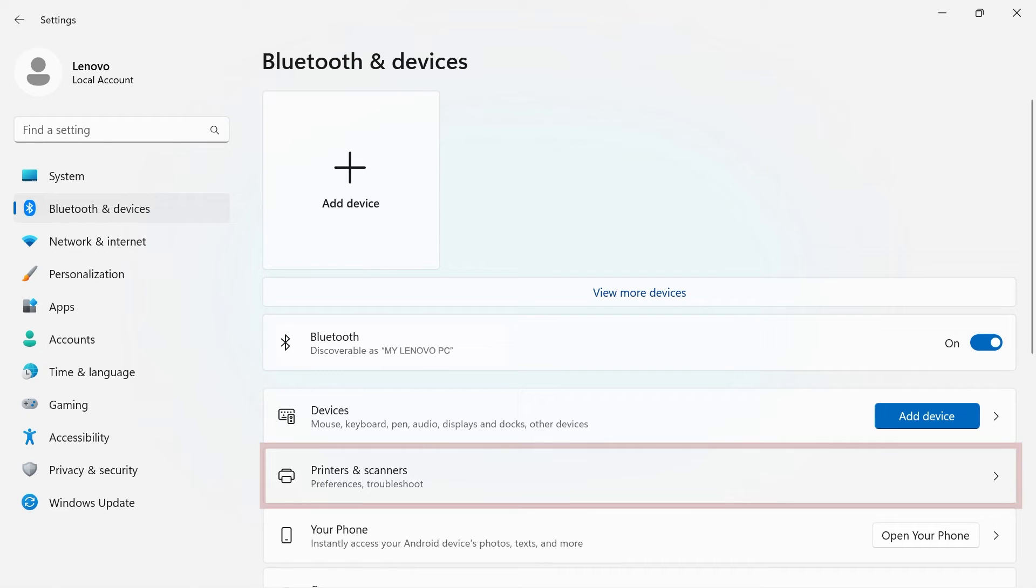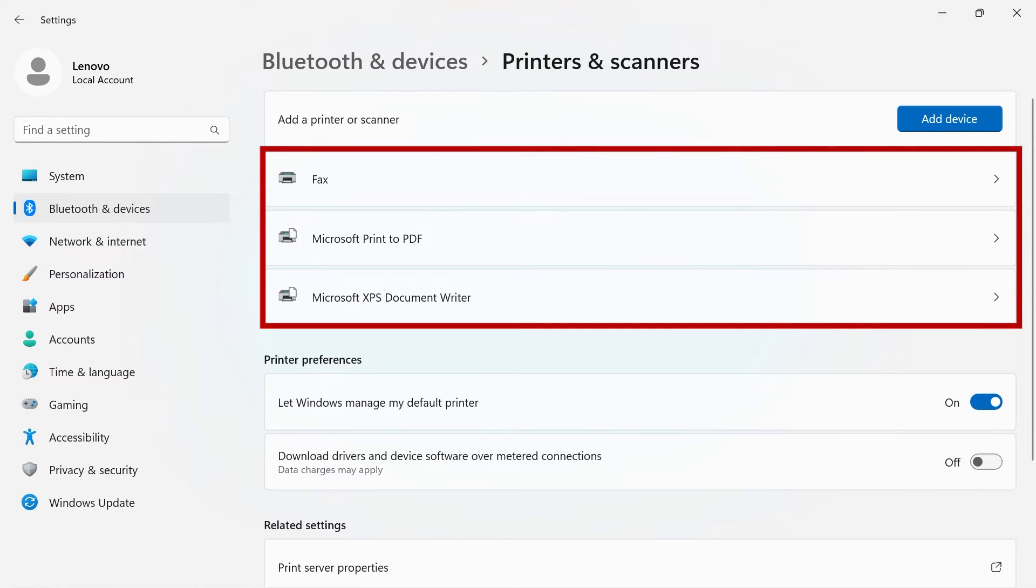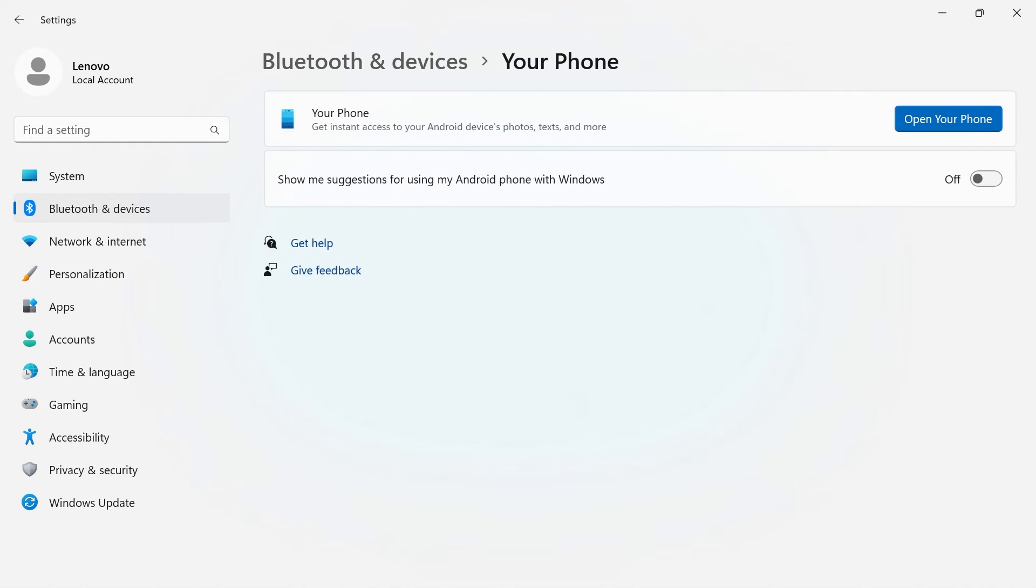Printers and scanners will show you all the printers that your PC has been connected to. If you have your phone connected to your PC, you can instantly access your Android device's photos, texts, and more.